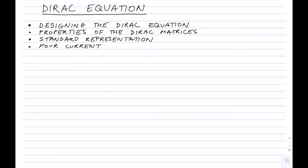G'day everyone. Today we're going to talk about the Dirac equation. In this lecture we will discuss how the Dirac equation was designed, what the properties of the Dirac matrices are, what the standard representation of the Dirac matrices is, and we will see how the four-current leads to a positive definite density, which was a huge advantage of the Dirac equation at the time. So let's get started.